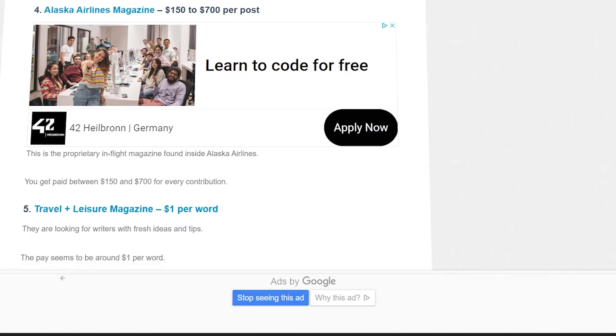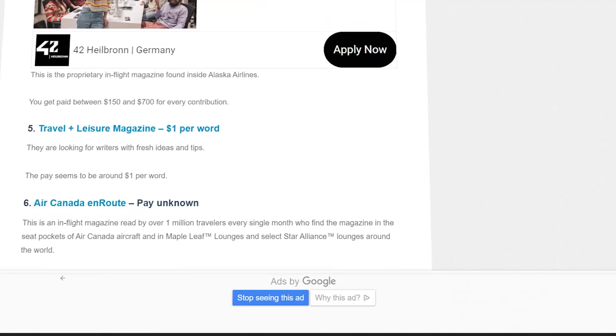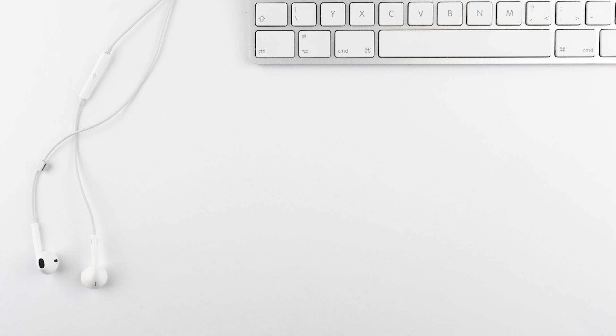They also mention market research companies like VoxPopMe, where you can earn money by recording short video responses to survey questions.